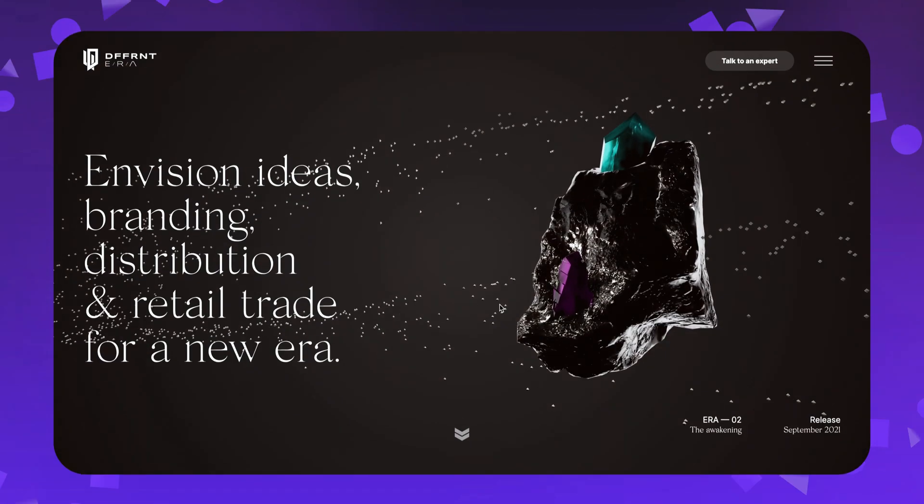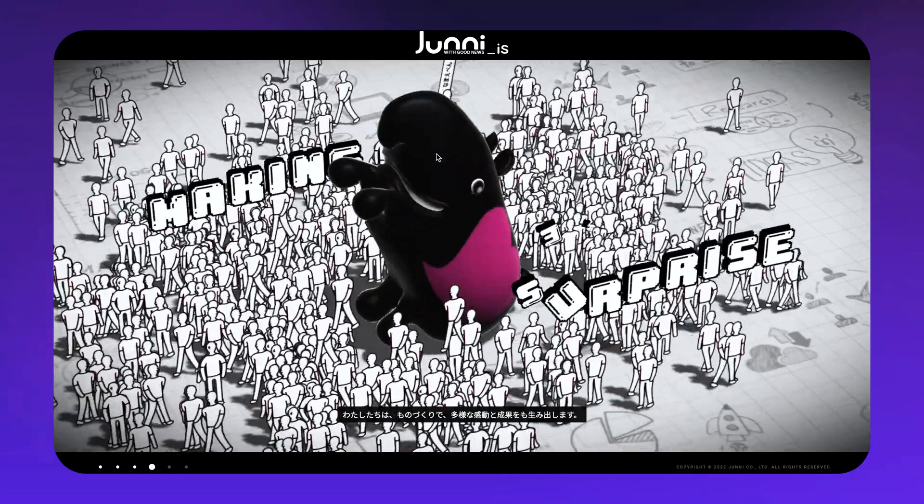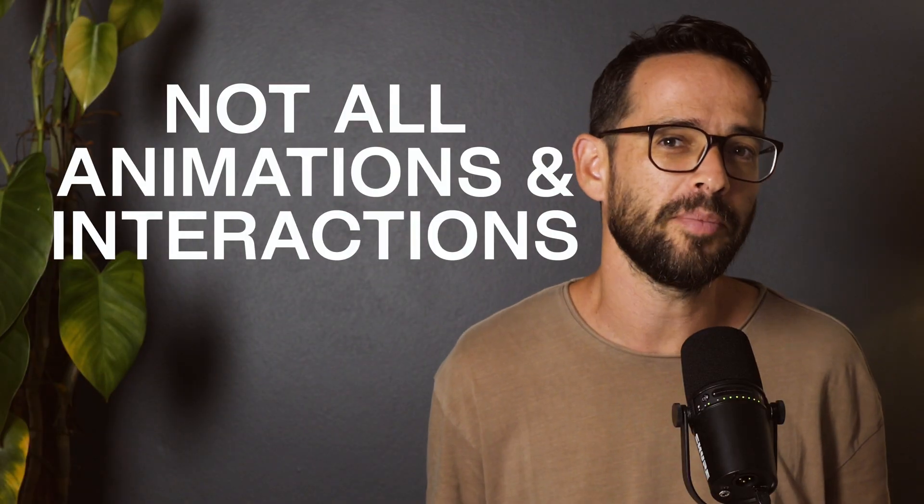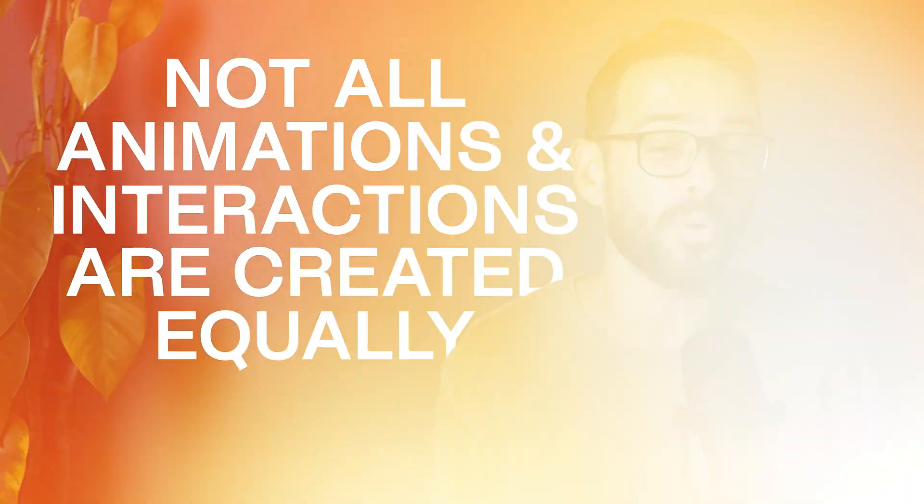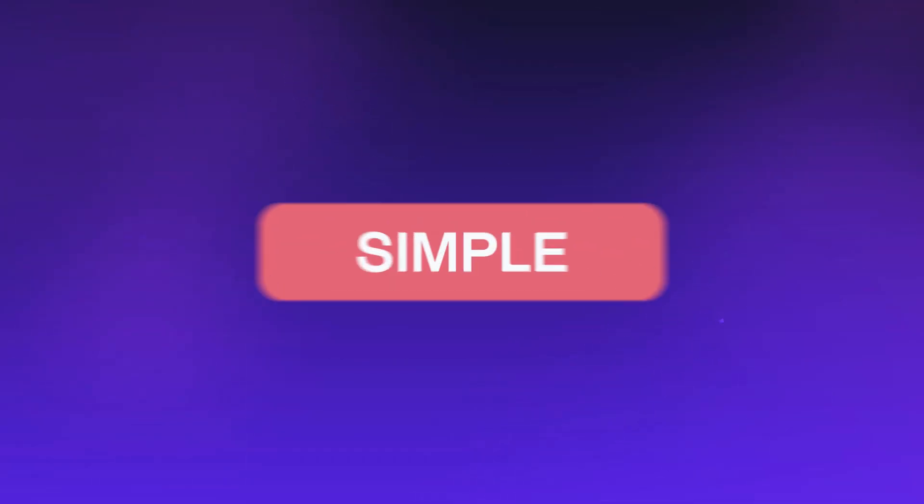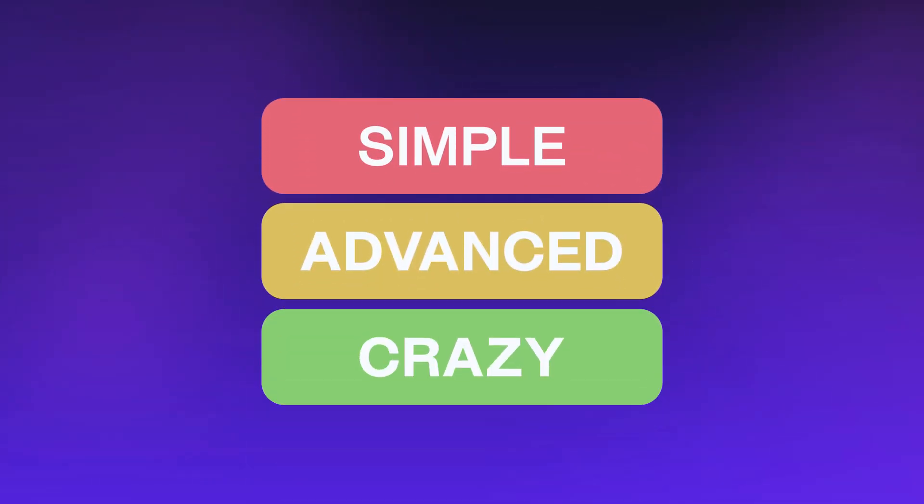Creating beautiful websites, animations, and interactions is one of the key reasons people are getting into Webflow. However, not all animations and interactions are created equal. And so in this video, I'm going to break down every single animation type into three tiers: simple, advanced, and crazy animation. So the next time you want to create animations for your website, you'll know exactly how to go about it.